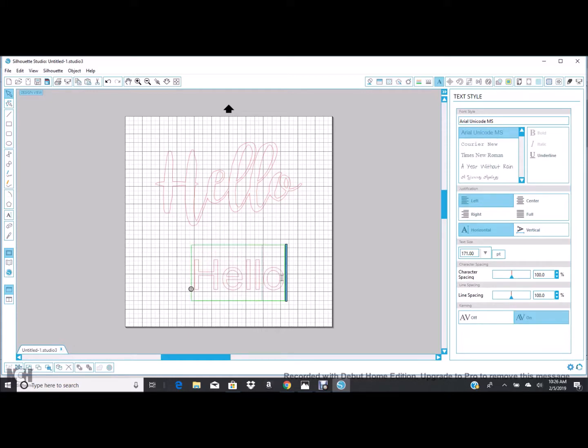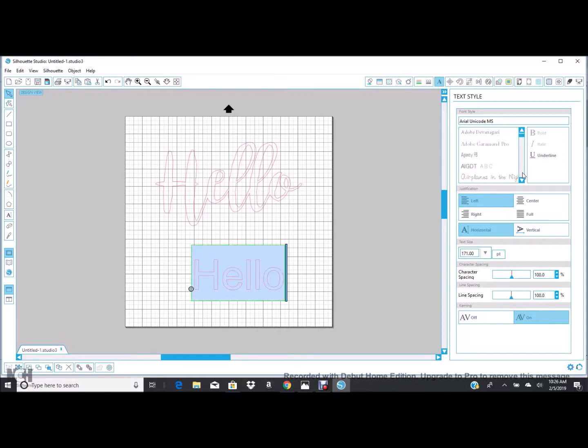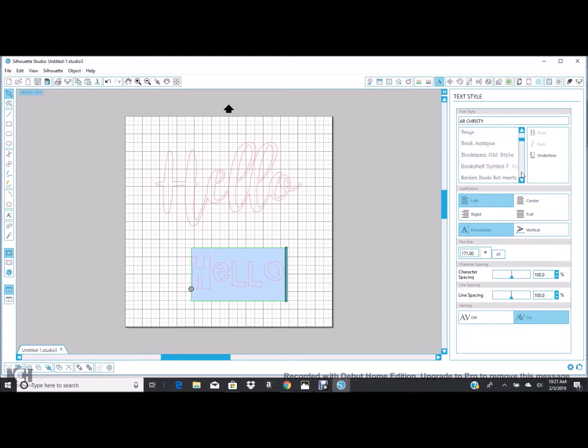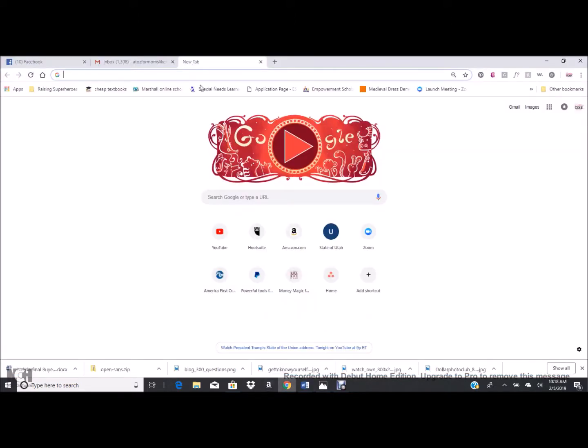So to change your font, you're just going to click and highlight the letters and then come over here. Here's the cool thing: you can do any font on your computer. That means any font you download to your computer you can use in Silhouette. So let me show you how to find some.